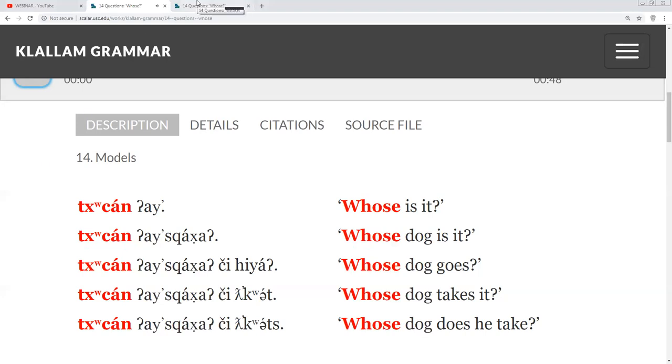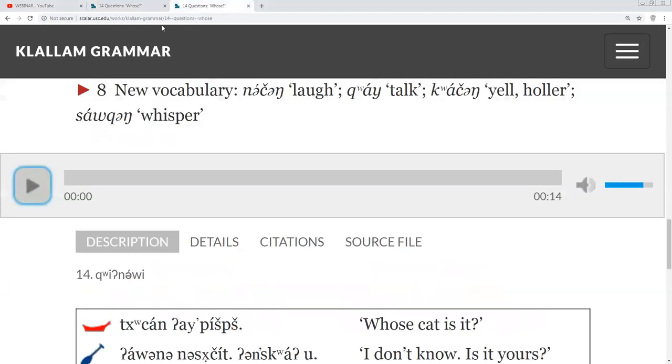And we'll go over our new vocabulary: na chung, kwai, kwakchung, and saokkang.